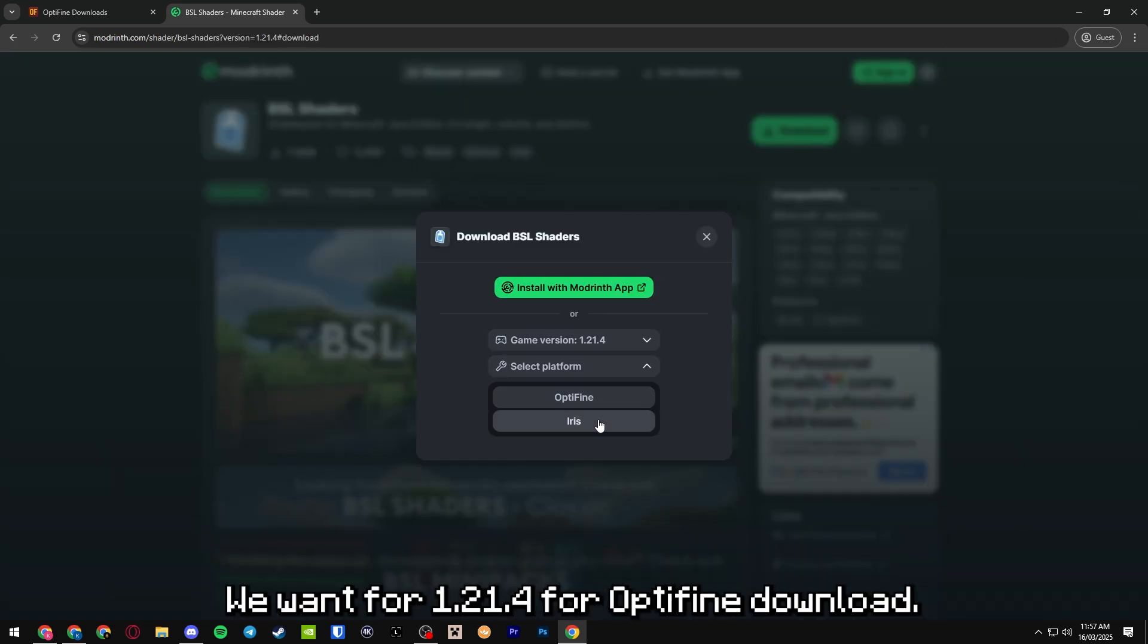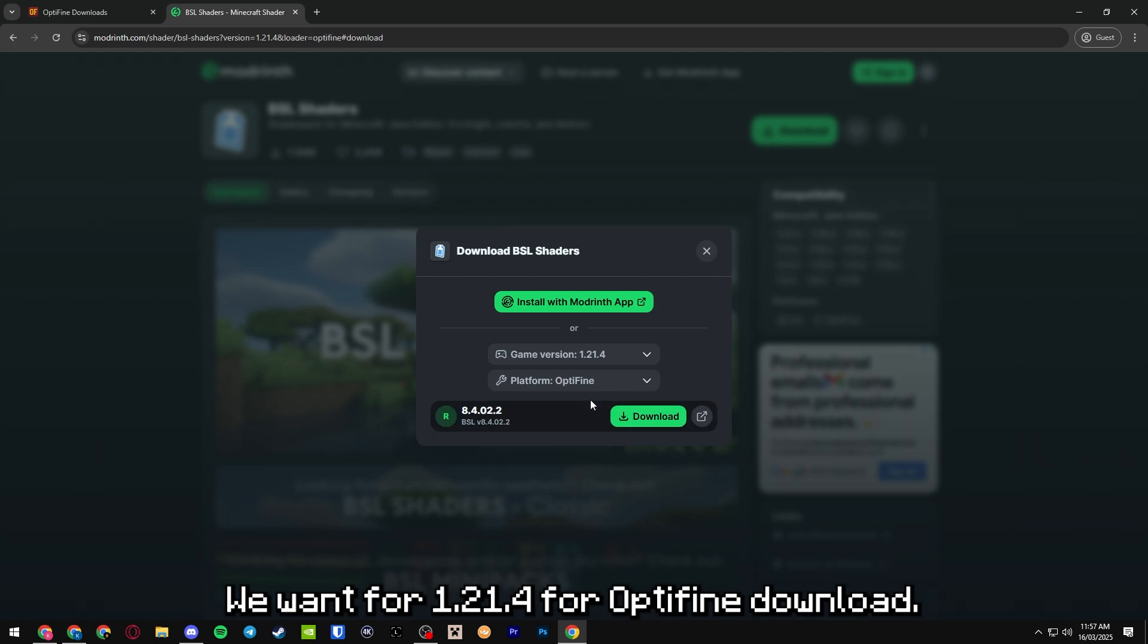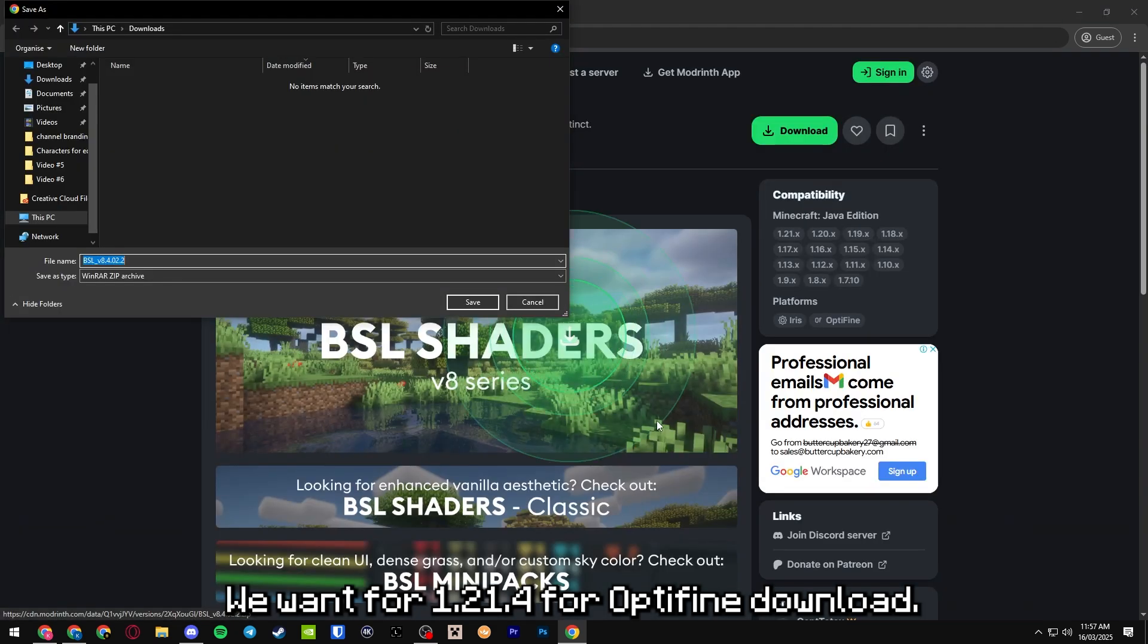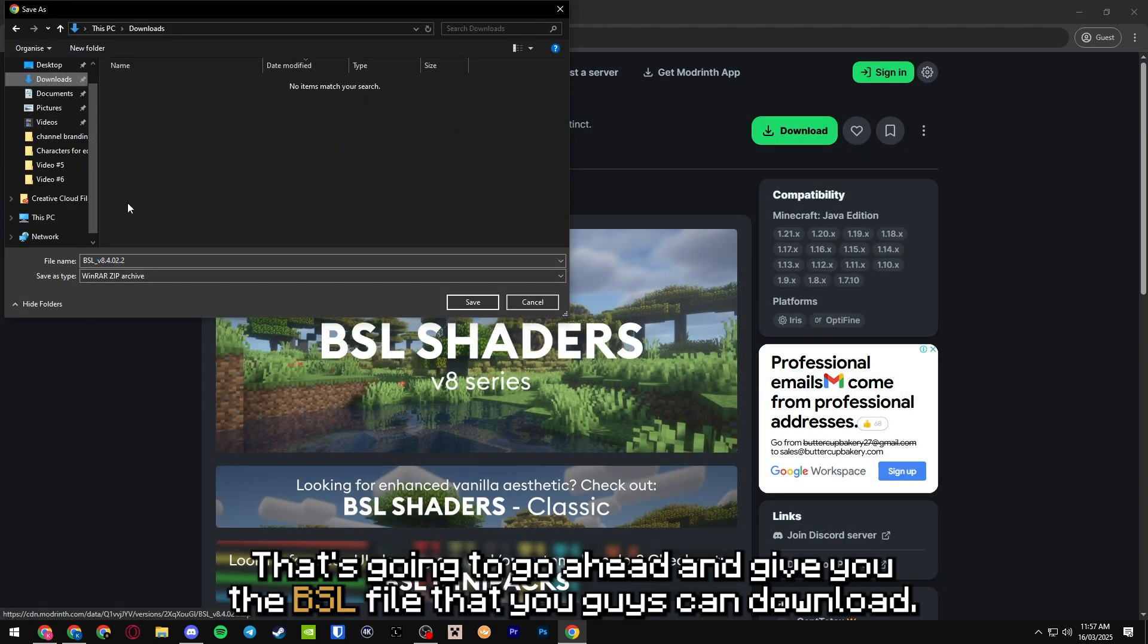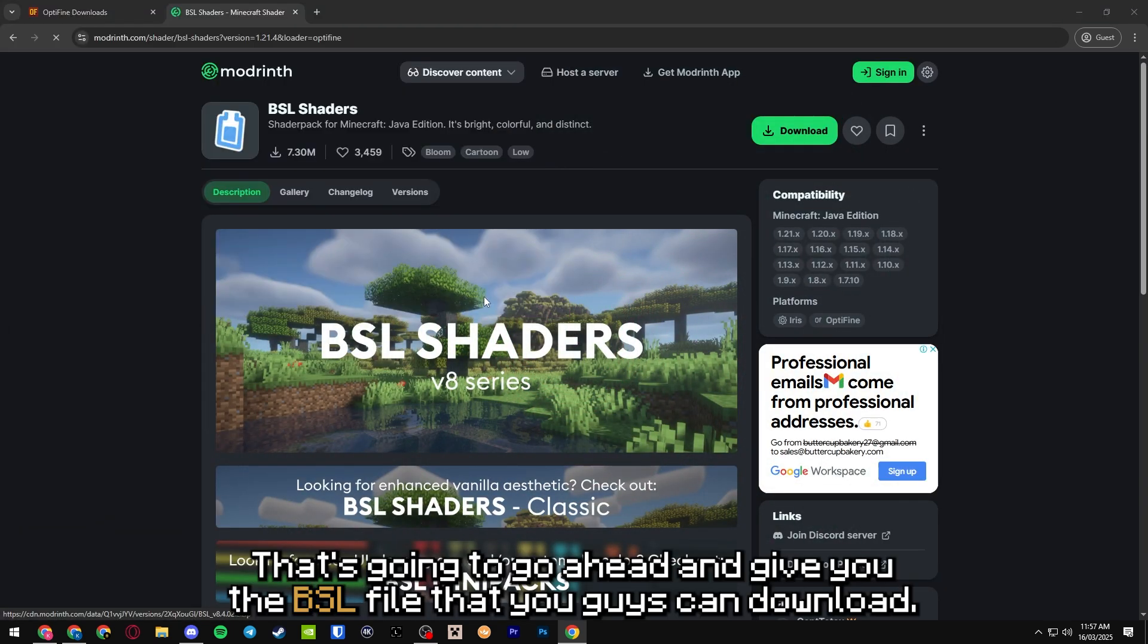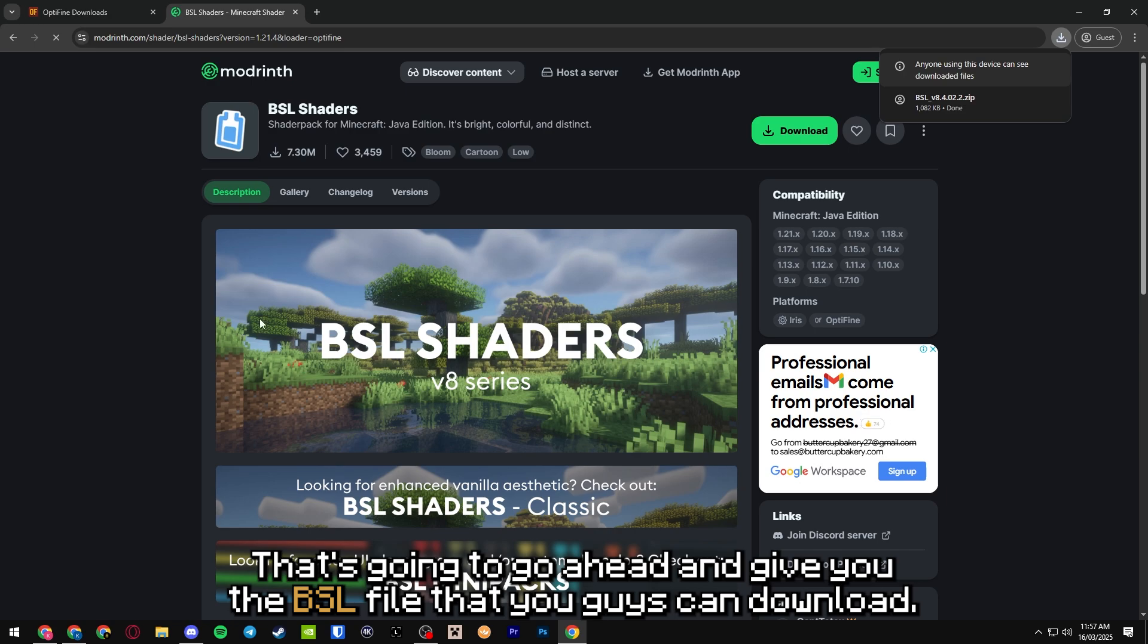We want 1.20.4 for Optifine download. That's going to give you the BSL file that you guys can download.